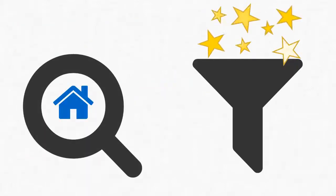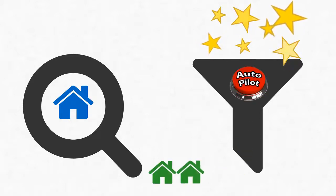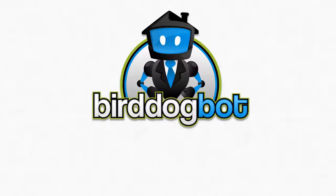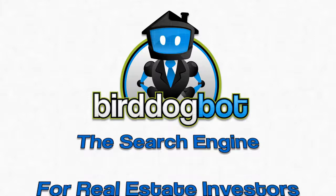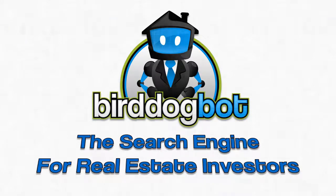Look, all this talk about search engines with magic filters and autopilot buttons that pop out greenhouses is fun, but let's get down to business. This search engine really does exist and it's called Bird Dog Bot. Bird Dog Bot is the search engine for real estate investors. It does exactly what we've been talking about and lots more.